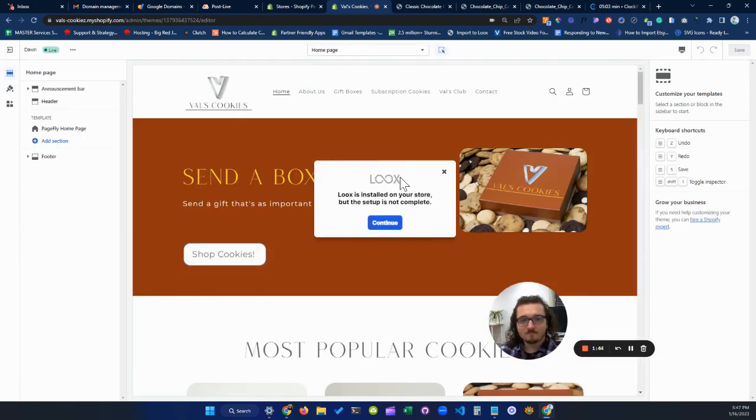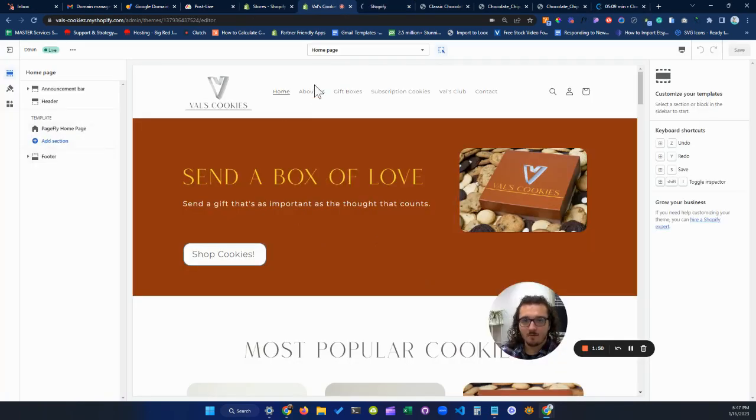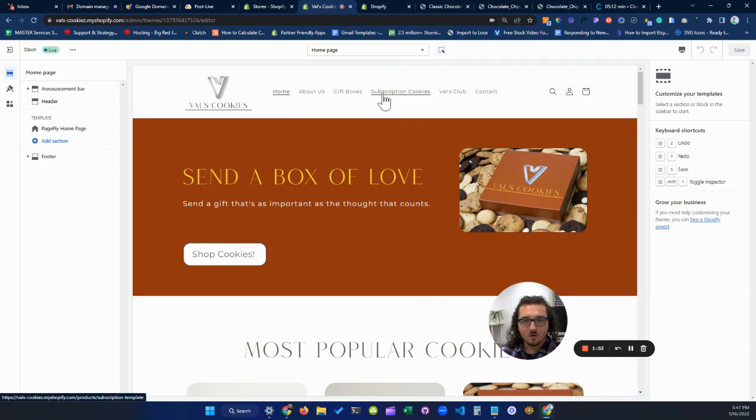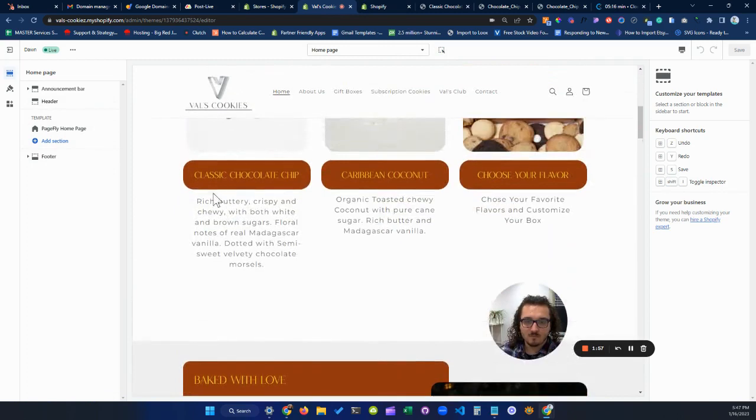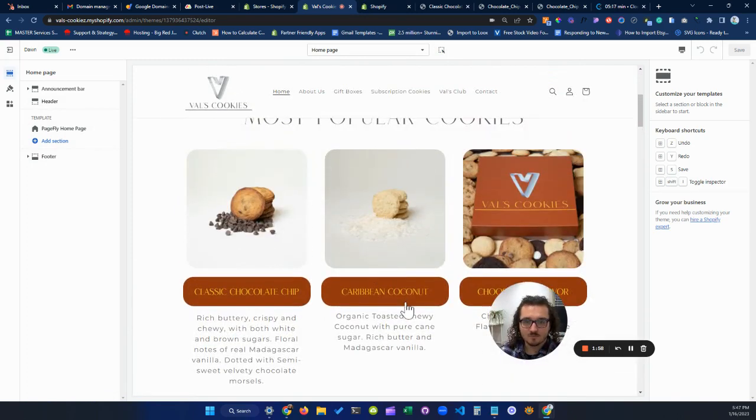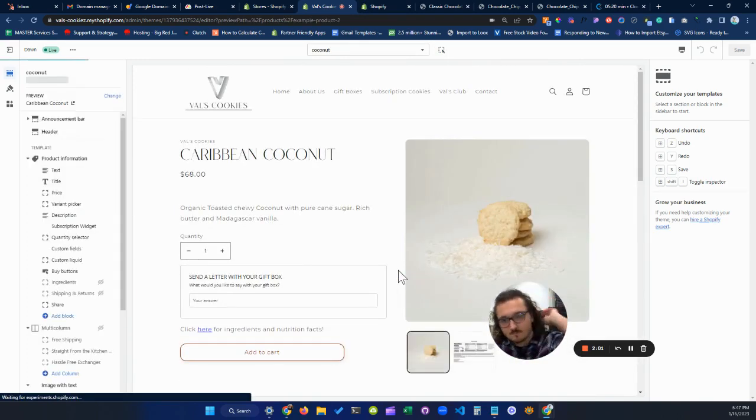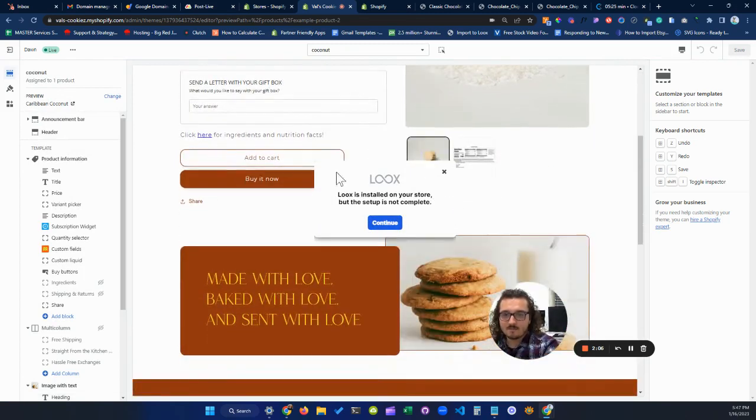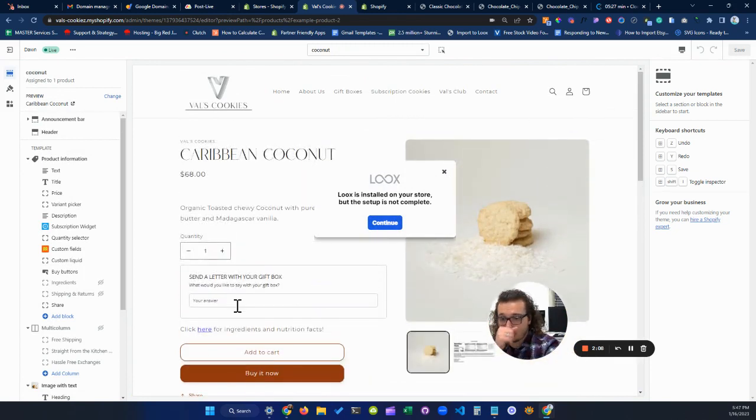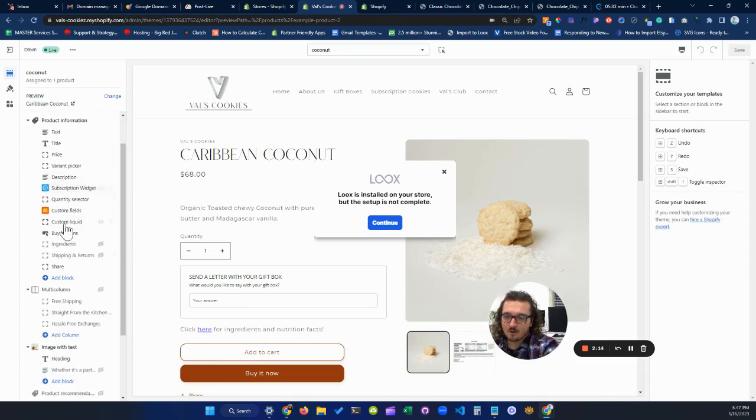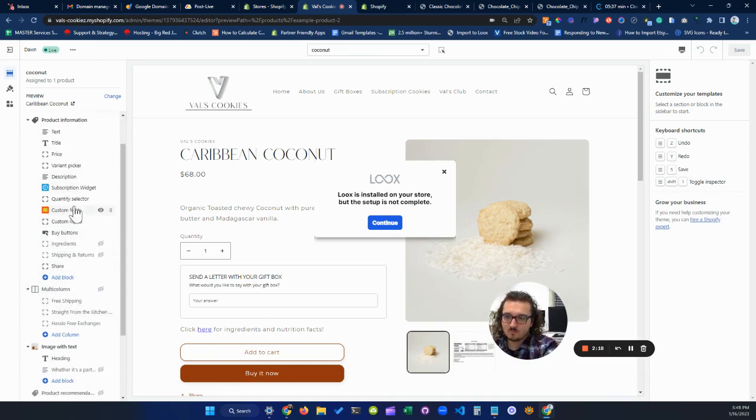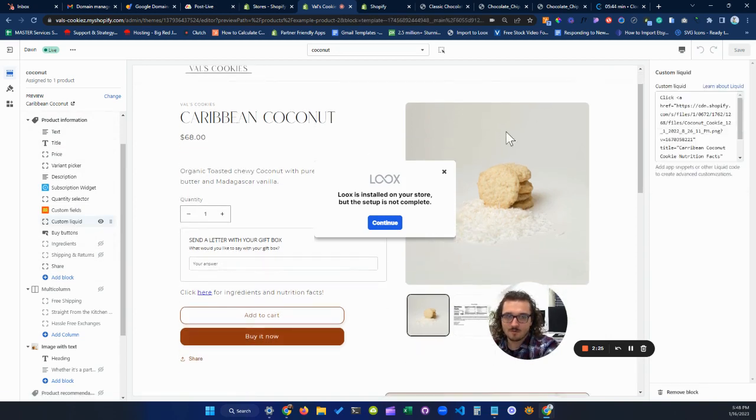So we can kind of ignore that for now. So what we're going to do is we're going to go to the actual product that we want to add a link to. So in this case, I'm going to go to Caribbean Coconut. And then you'll notice I already have a section here for click here for ingredients and nutrition facts, but I'm going to show you how to do this. So you're going to want to go down to your product information here.